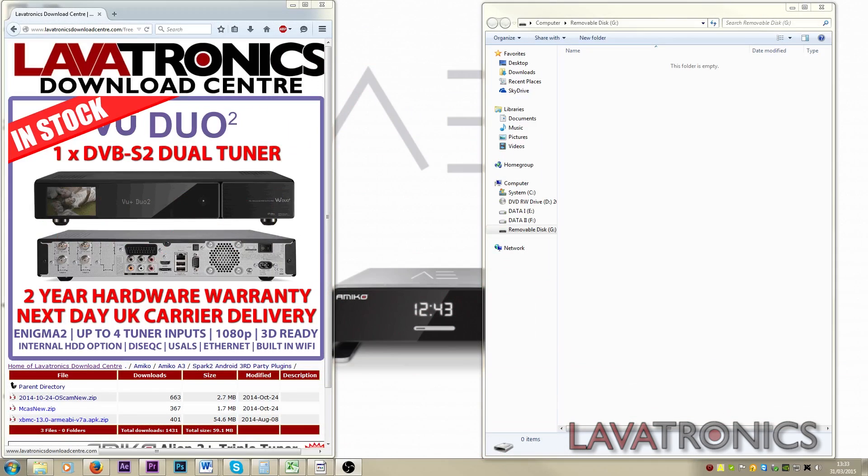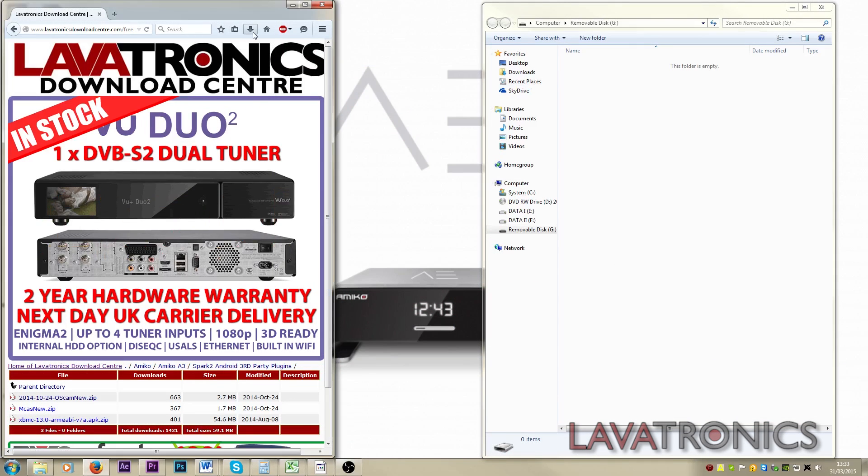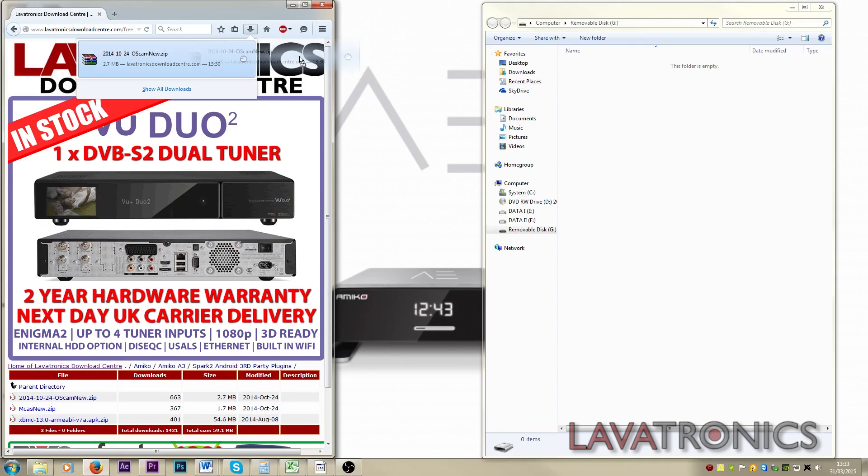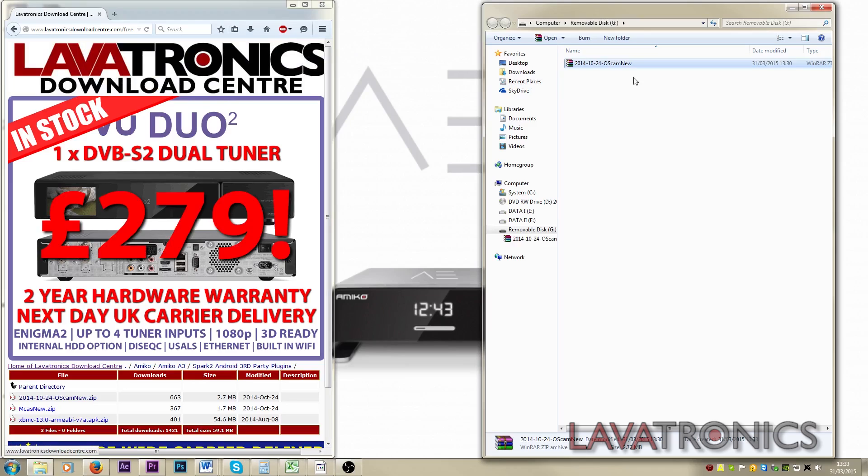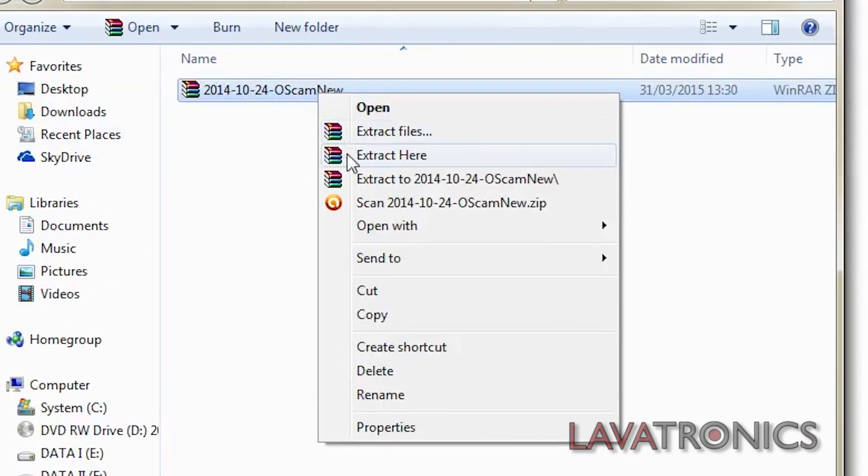Once that is downloaded we will need to drag this file to our USB stick and right click and click extract here.